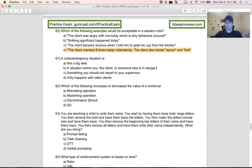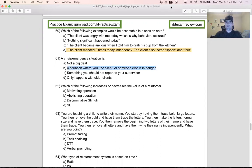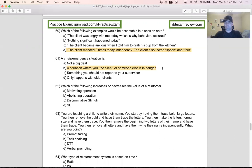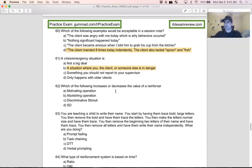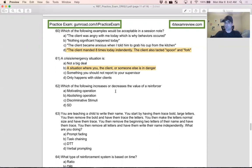A: not a big deal - obviously not the right answer. B: a situation where you, the client, or someone else is in danger. This one looks good. A crisis emergency situation is a situation where you, the client, or someone else is in danger. That's considered a crisis or an emergency. You should have some training at your company for how to deal with these situations. C: something you should not report - no, of course not. Remember last video, we talked about reporting to supervisors about everything. D: only happens with older clients - no. There's a lot of safety situations involved, so these could pop up in a variety of ways. Any situation where you, the client, or someone else is in danger is a crisis or an emergency.